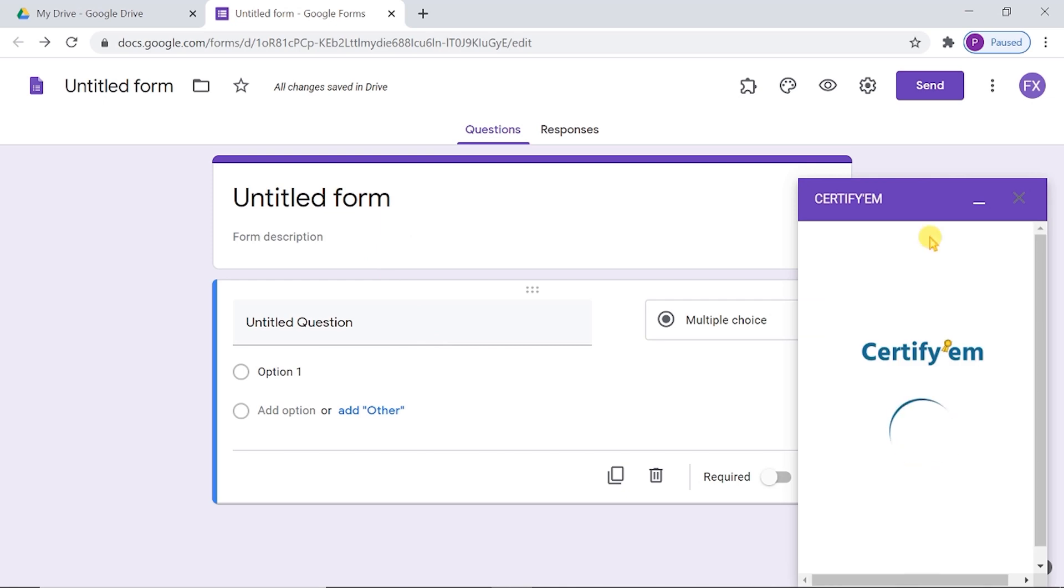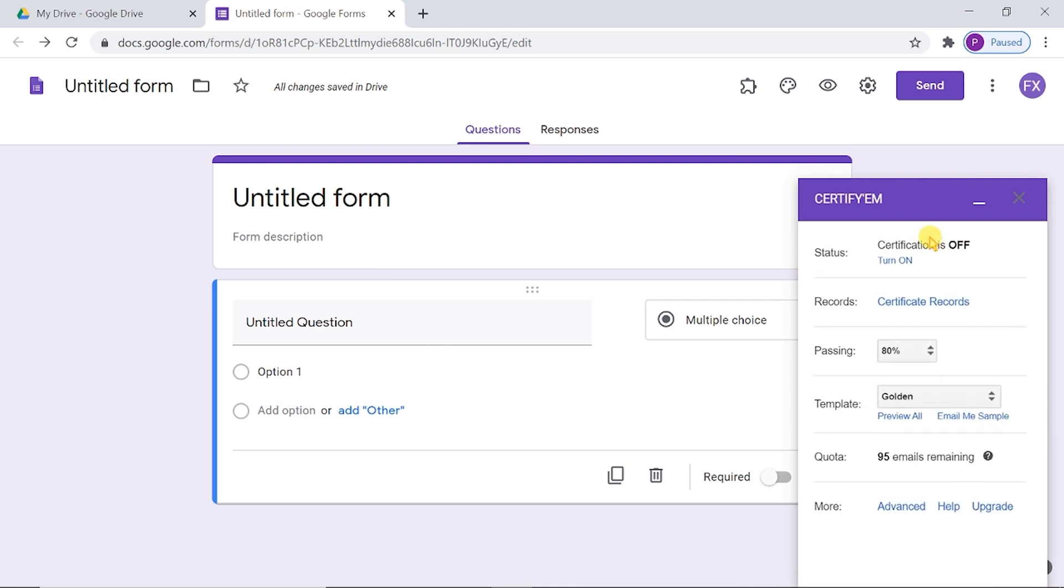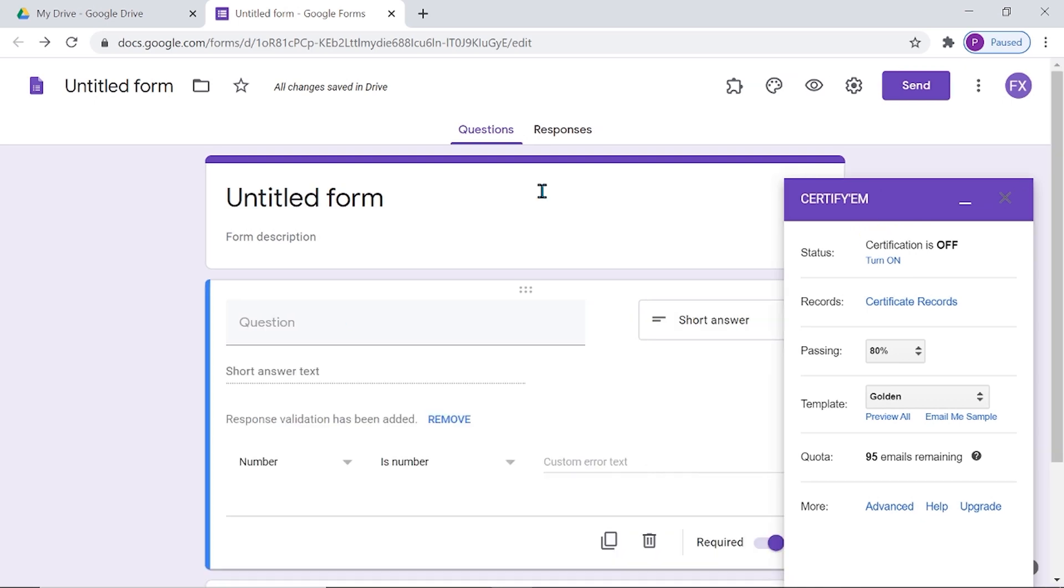A window will pop up on the right side of the screen. This is the Certifiam control menu. For the time being, I am closing this window.